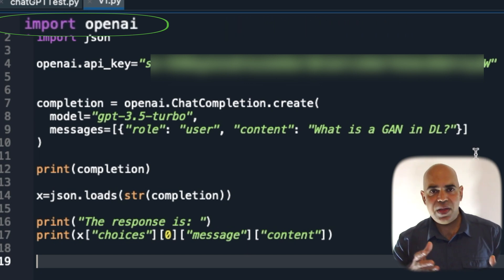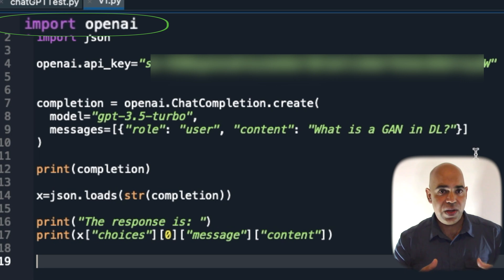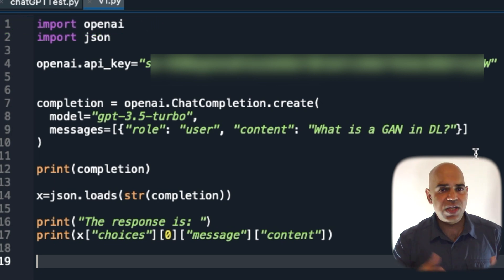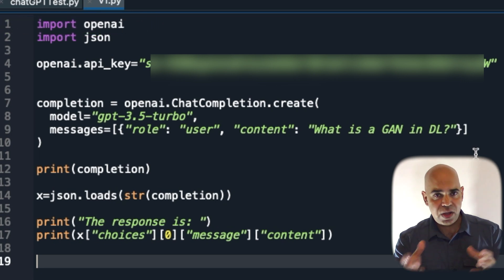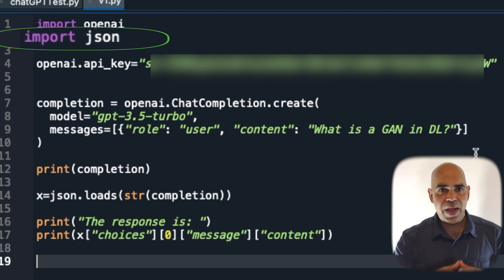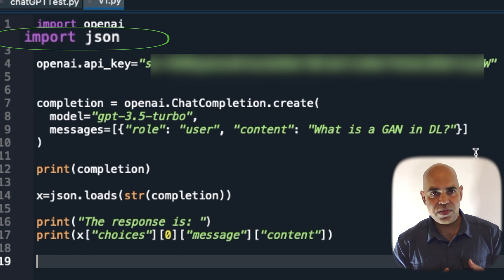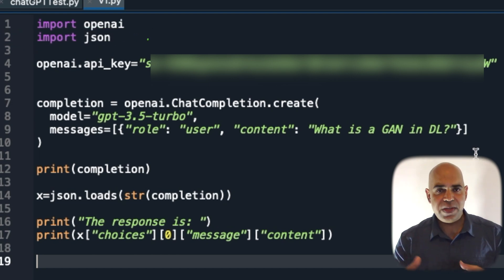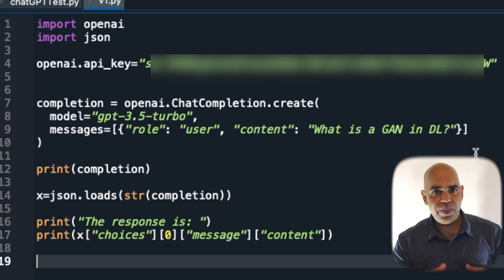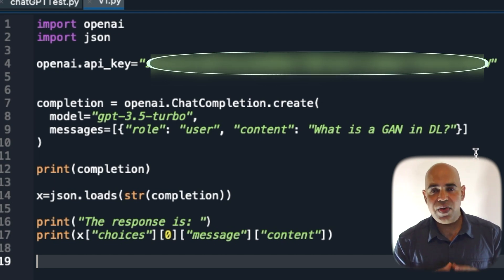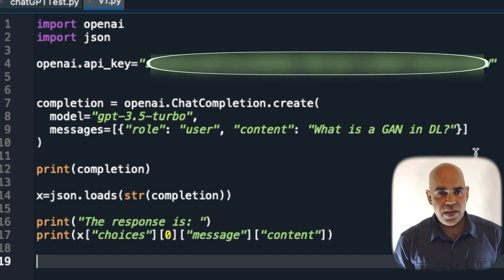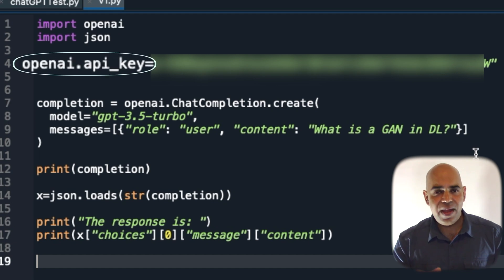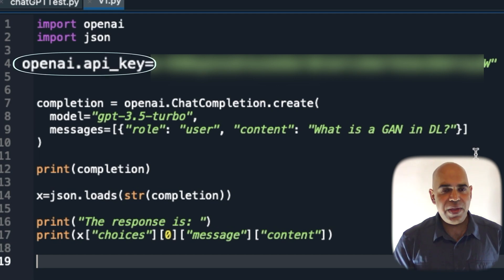The API we are using will return the response in JSON format. So it will be convenient to use the JSON package to parse the response. I have pasted the API key that I copied from the openai account here as a string in the variable openai.api_key.